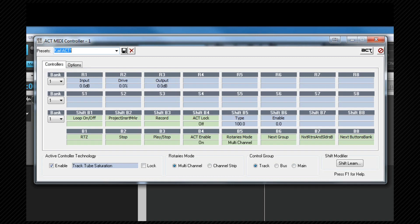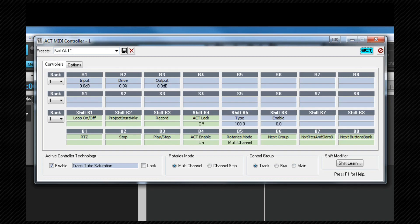To ACT learn we click on the ACT learn button either in the plugin window if it has one or in the ACT properties box here. Once selected it will turn blue. Now we move the controls within the plugin one by one and then move each physical control on the controller in the order we wish the controls to be assigned.